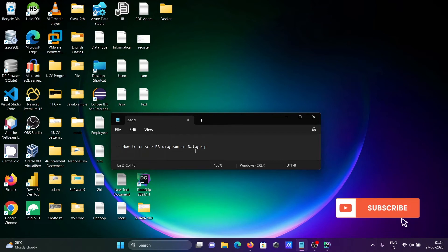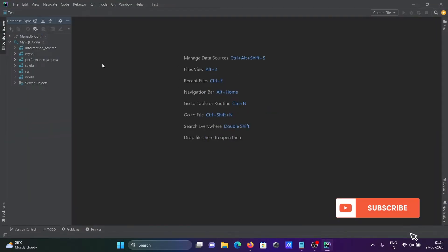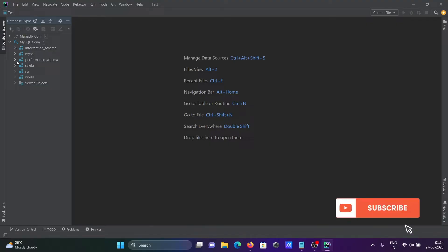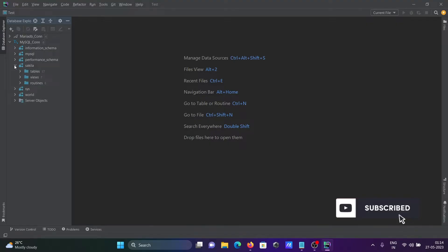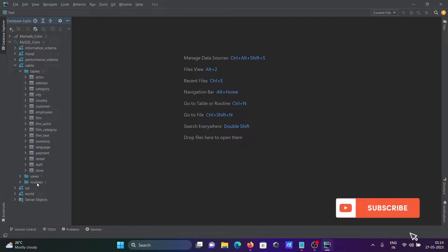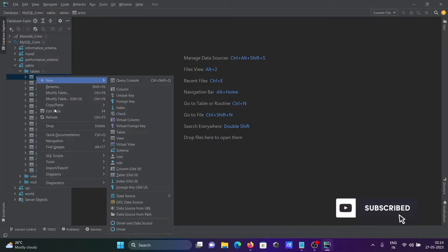I am going to discuss how to create an ER diagram in DataGrip. Opening DataGrip, the existing database is MySQL. I am going to use the Sakila schema, and inside the Sakila you can see there are 17 tables, 7 views, and routines. The tables have primary and foreign key relationships.